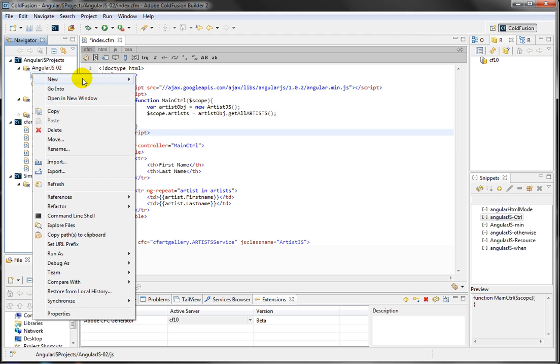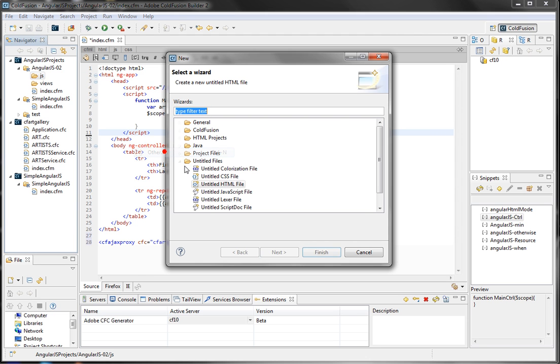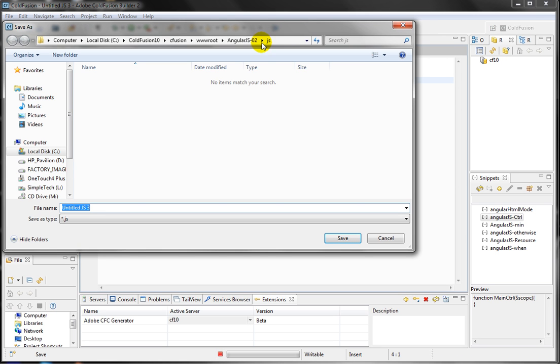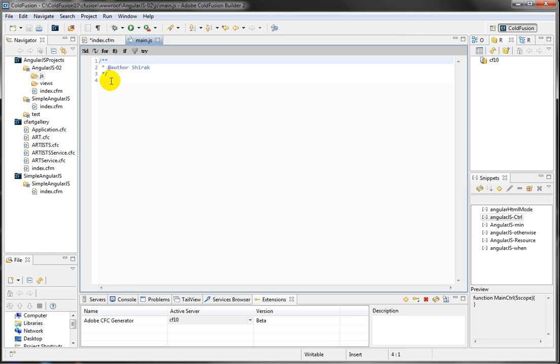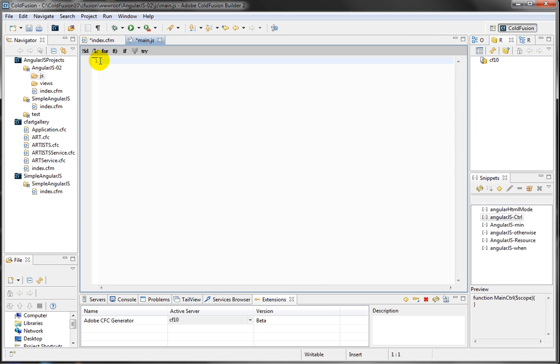And I'm going to go ahead and create a JavaScript file, saving it in my JS folder. Make sure it's in the JS. Naming it main. And inside the JavaScript file, I'm going to define the AngularJS model.